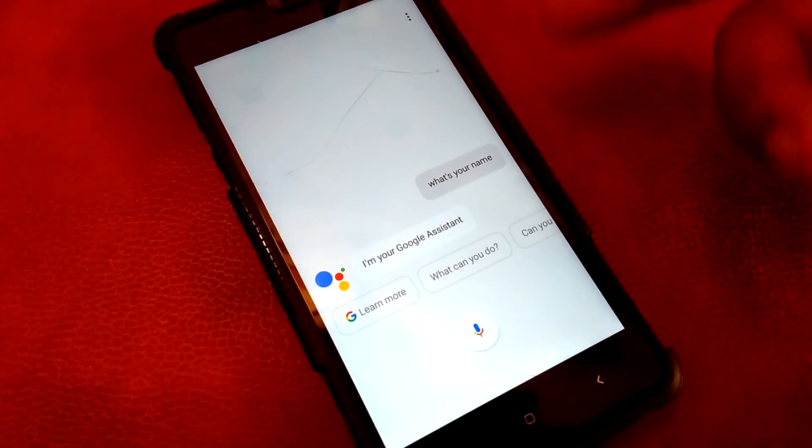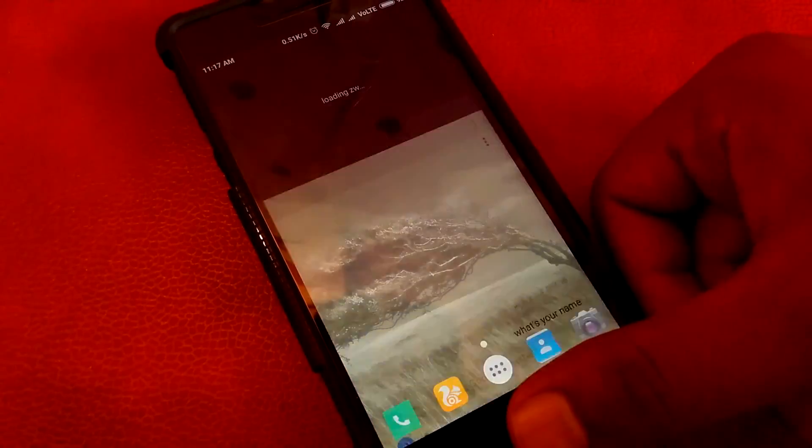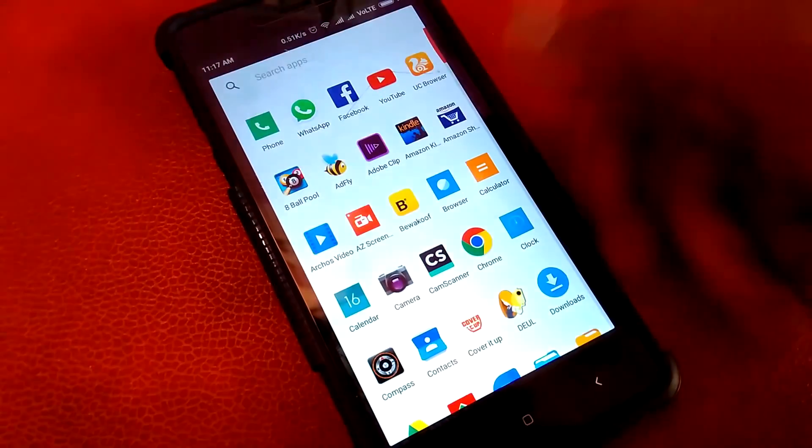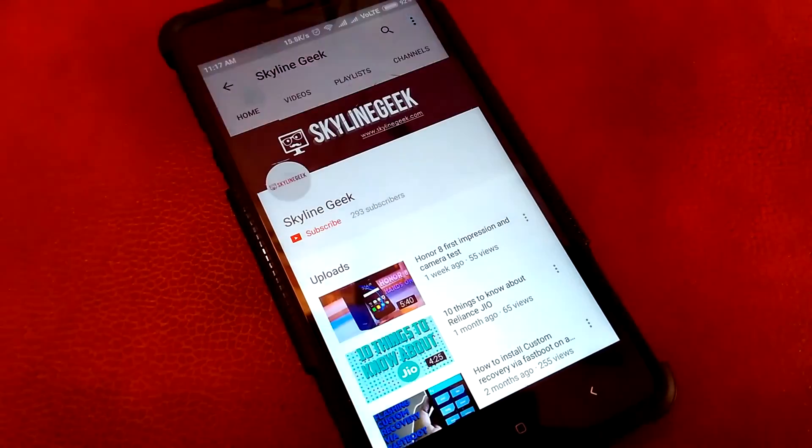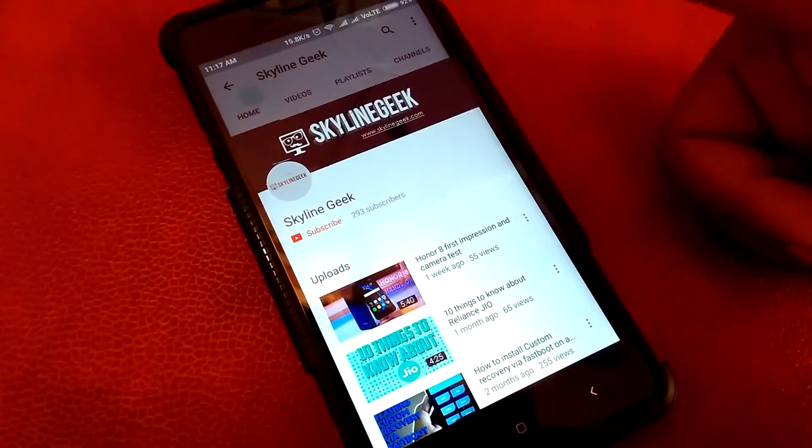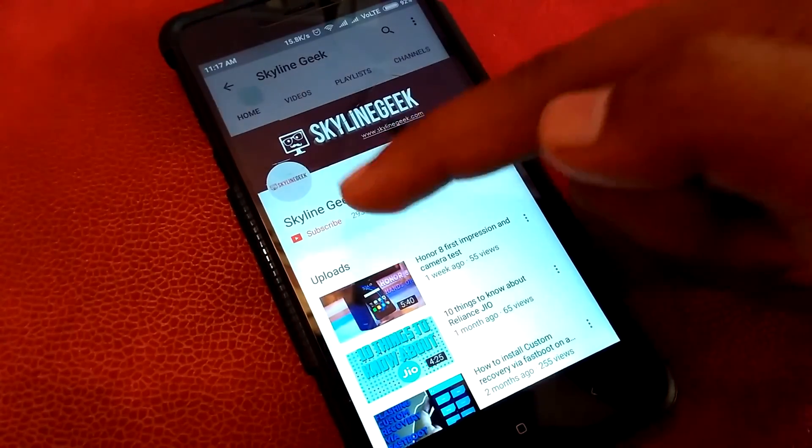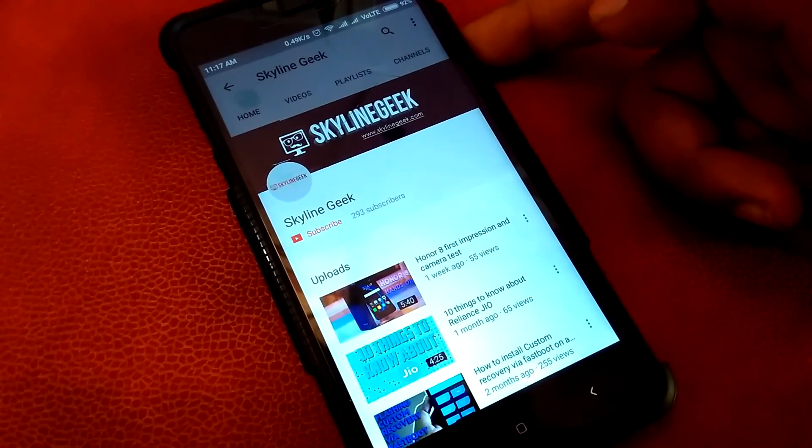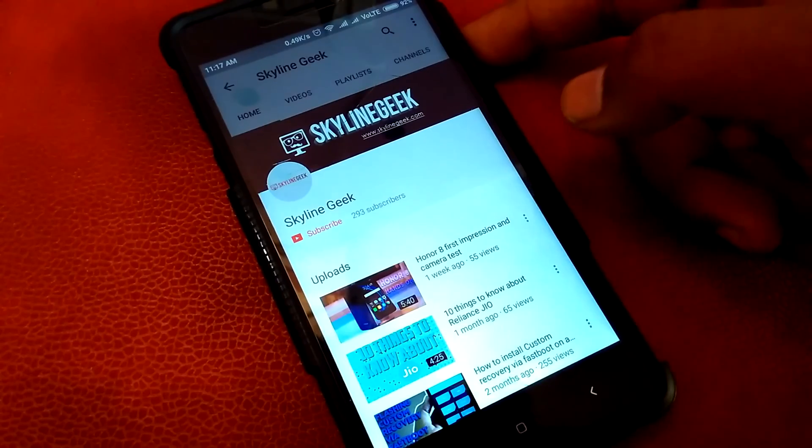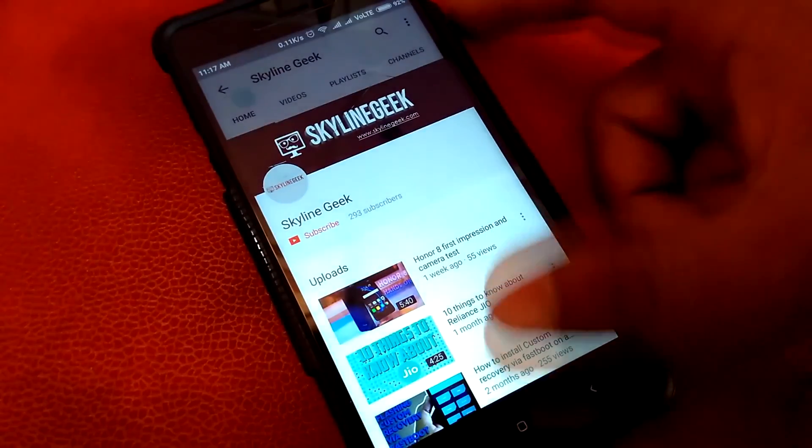So here you go, guys—it was easy to install Google Assistant on your device. If you like our video, hit the like button and don't forget to hit that subscribe button as well for more tech-related stuff coming soon. Till then, goodbye and stay tuned for our next video.